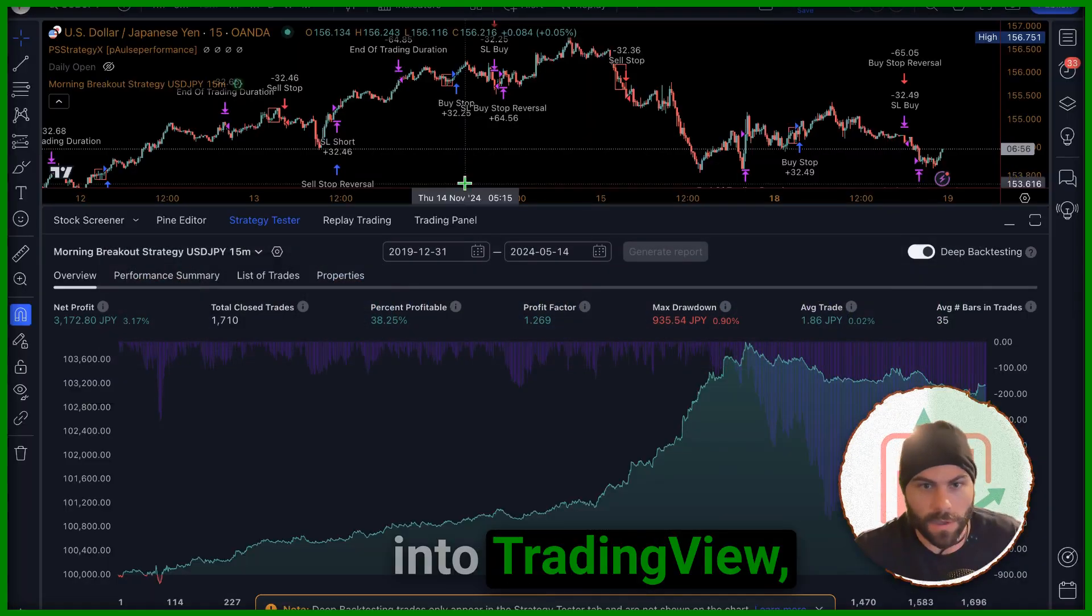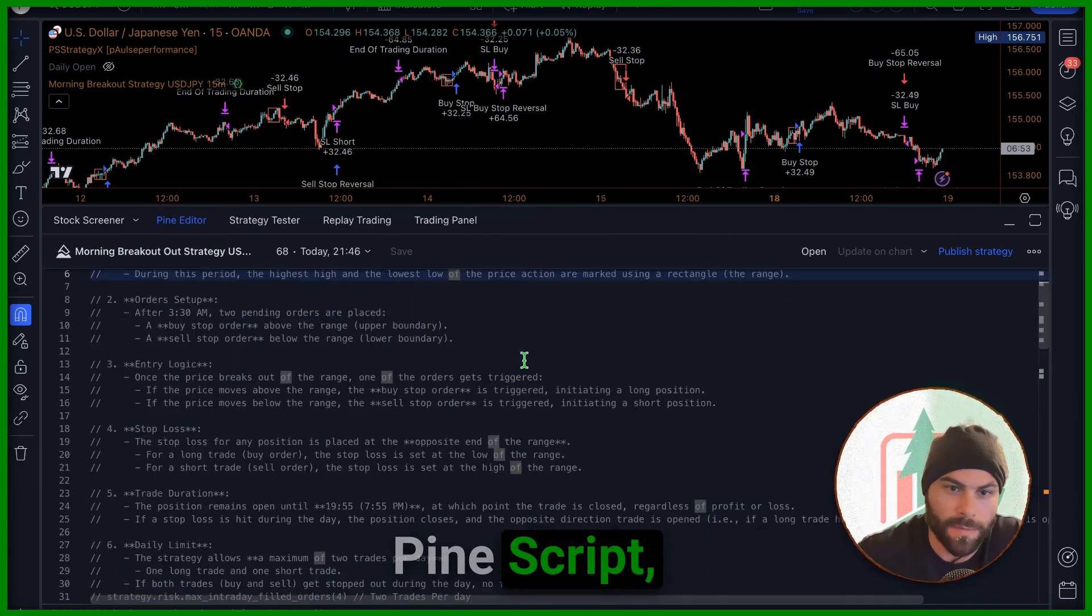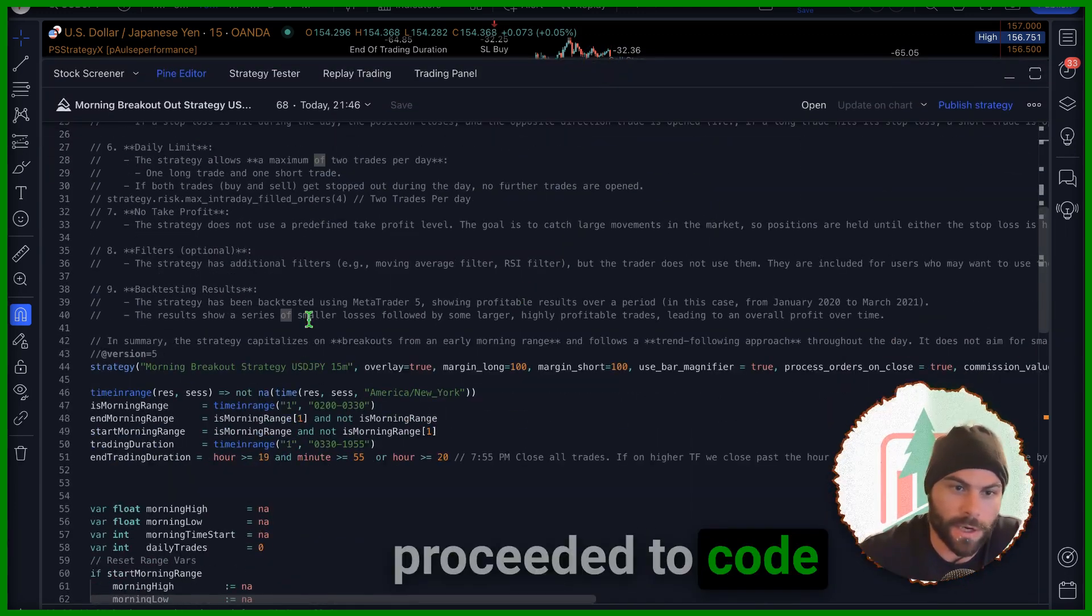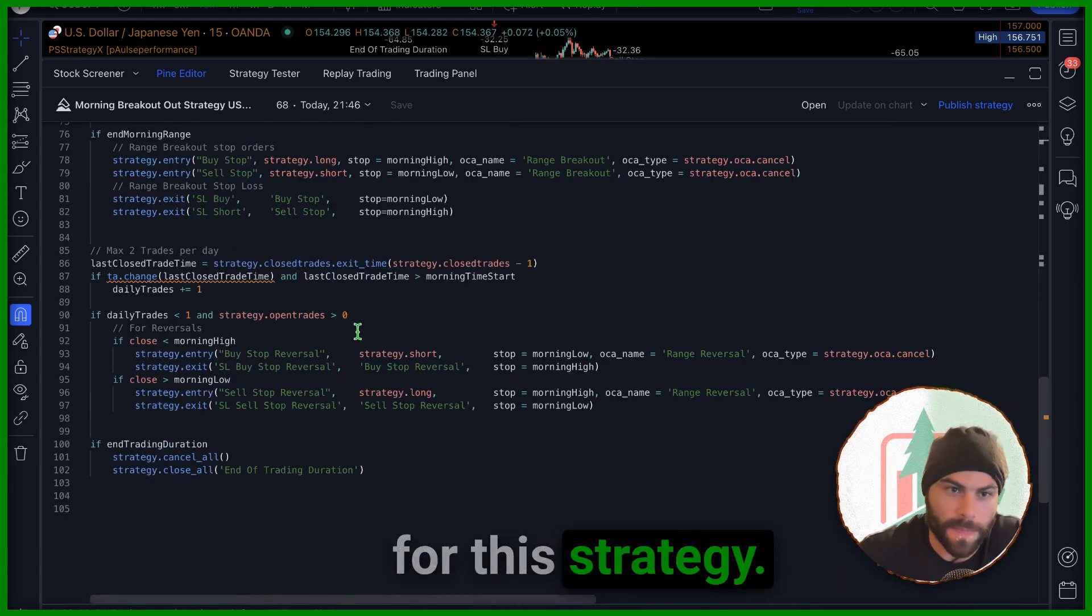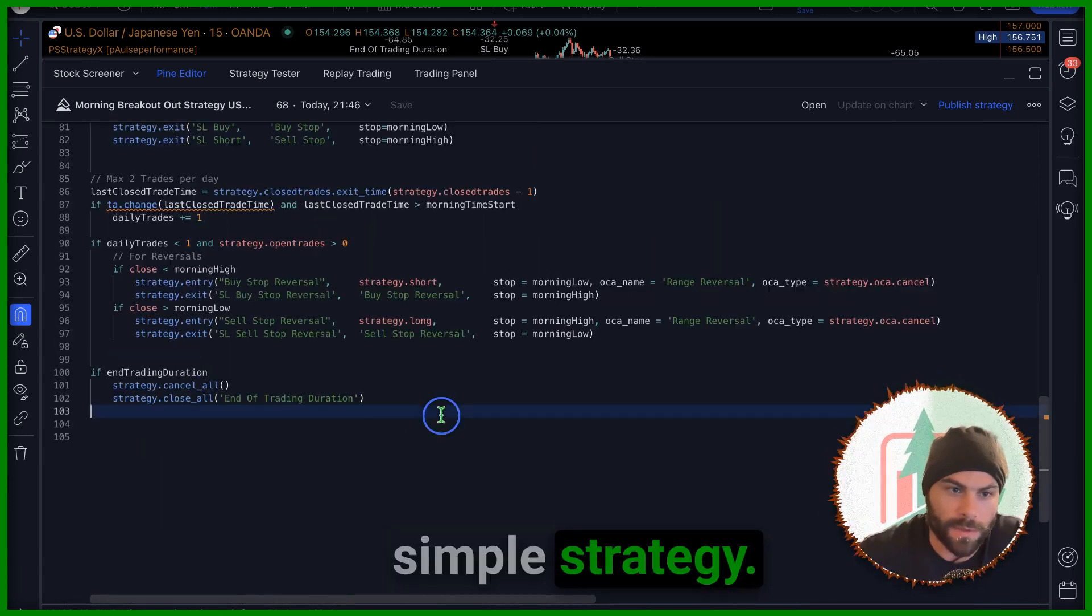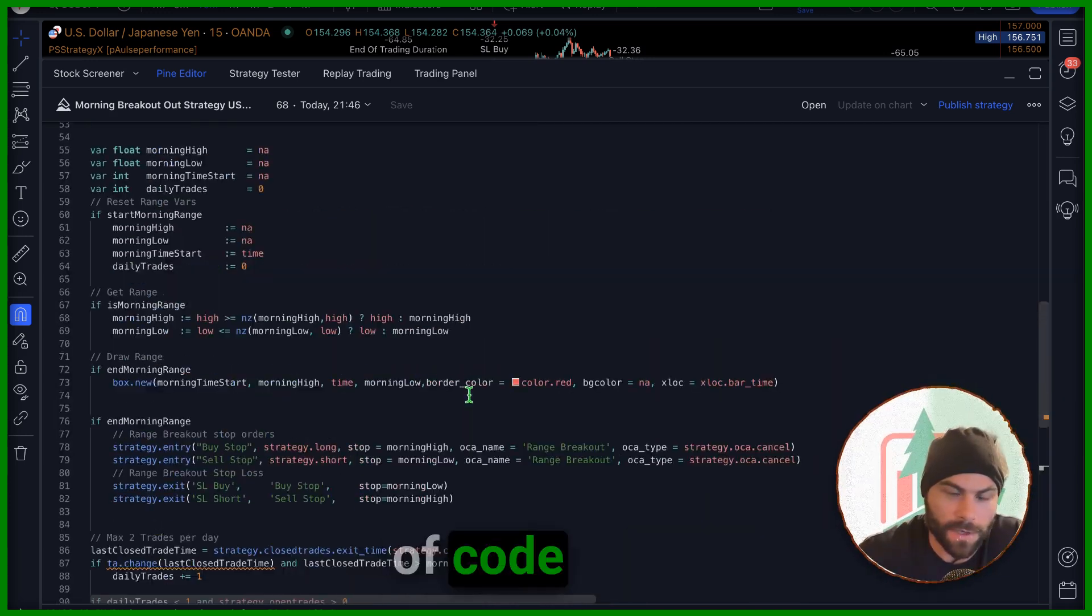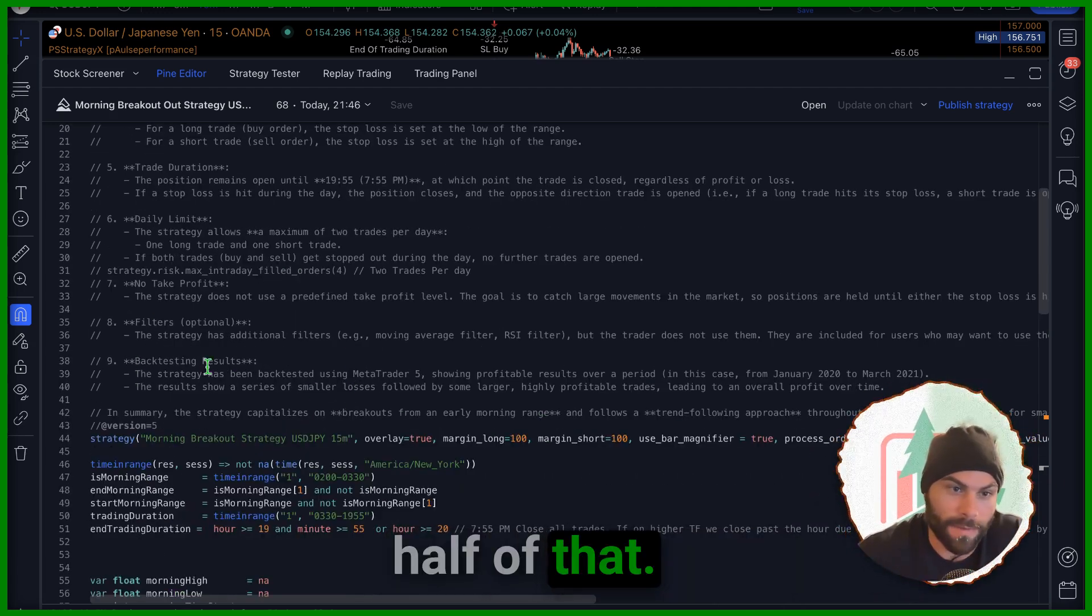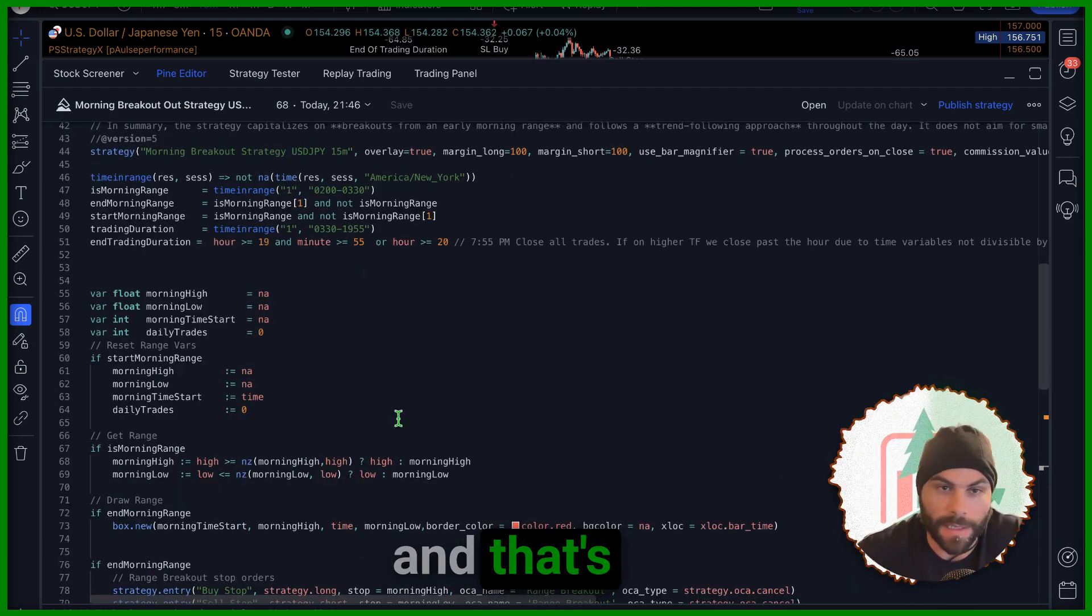I popped over into TradingView, jumped down into Pine Script, pasted the trade logic in there and I proceeded to code out everything for this strategy. You can tell it's a pretty simple strategy, there's only like a hundred lines of code here, not including actually probably half of that. There's only 50 lines of code in here and that's it.